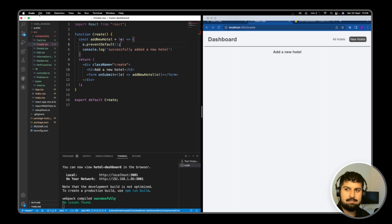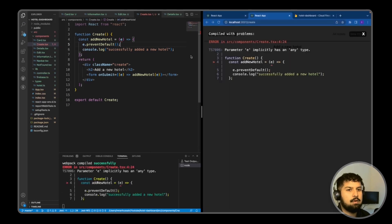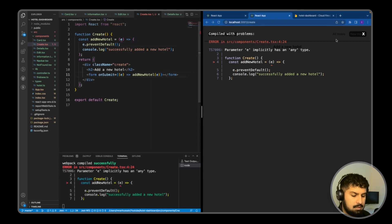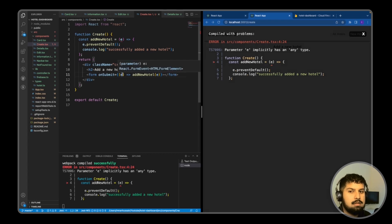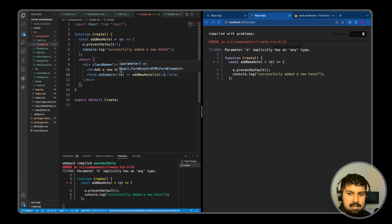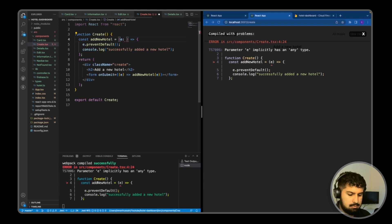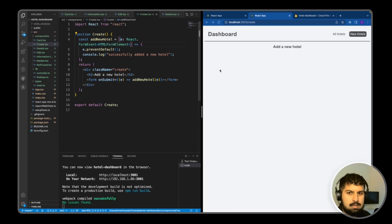We don't have anything in our form yet, so I want to add an input first. We also need to fix this TypeScript error. If I hover over this, you can see it says React.FormEvent<HTMLFormElement>, so that's what I'm going to pass in to my e parameter. That should eliminate the error.